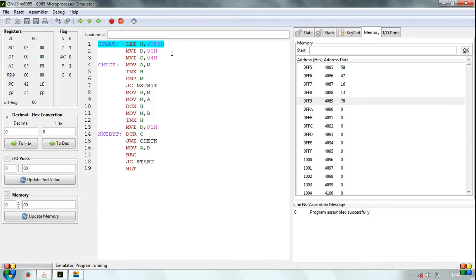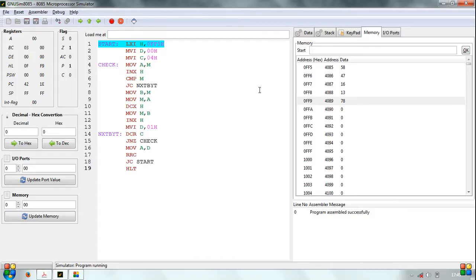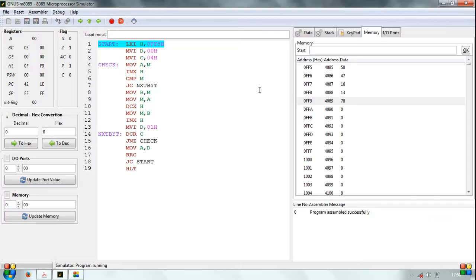The technique involved is comparing two bytes at a time and placing them in proper sequence. For example, in our data set, we will compare the first two bytes, 58H and 47H, and if the first byte is larger than the second byte, we will exchange their memory locations to arrange them in ascending order. Otherwise, we will keep them in the same locations. We will follow the same procedure for the subsequent bytes. The number of comparisons necessary is always n-1, where n is the number of data bytes. Therefore, we need a counter of n-1 for one complete comparison.